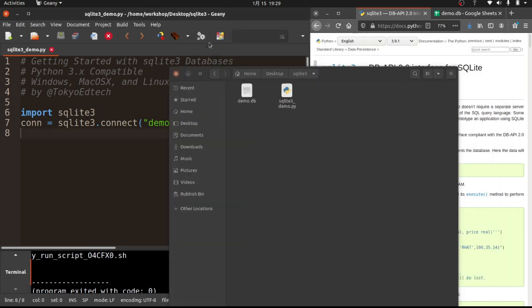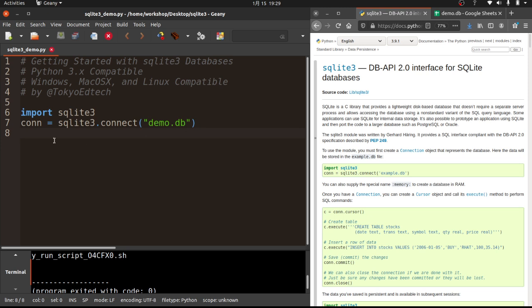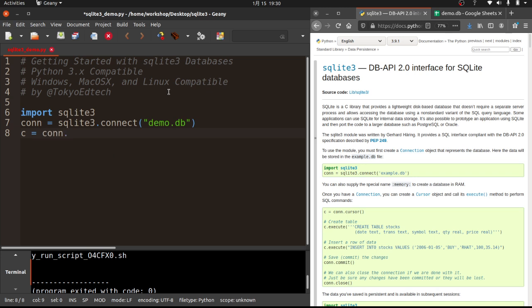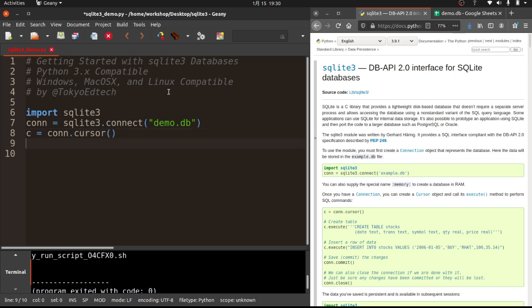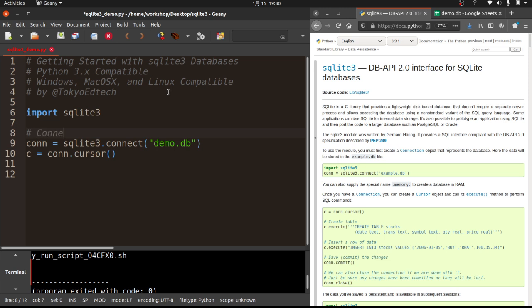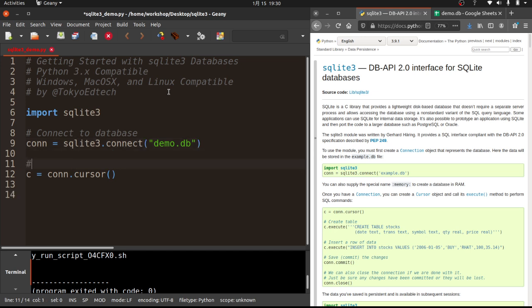Okay. So the next step we need to do is to create the table. And to do that, we need to create something called a cursor. And we're just going to use C to represent the cursor. So it equals conn.cursor. And this is what we're going to actually be using to send commands to our database. So I'm going to just put a little hashtag here. So connect to database. In this case, we're actually opening that file. Create a cursor object.